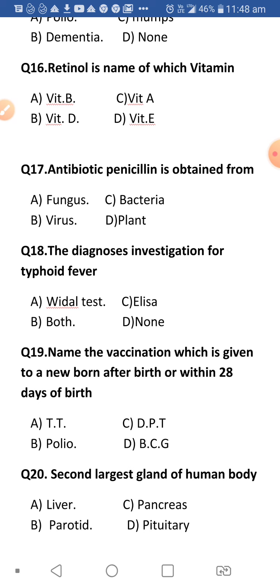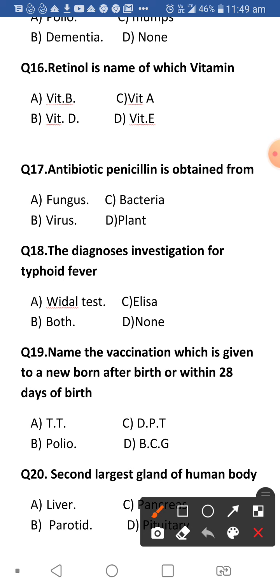Next: Name the vaccination given to a newborn at birth or within 28 days of birth. The answer is BCG vaccine, given to babies right after birth.